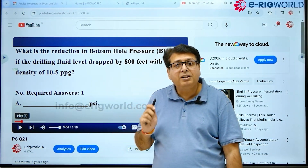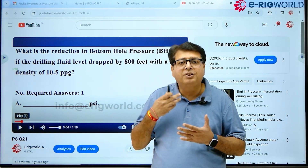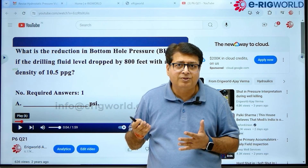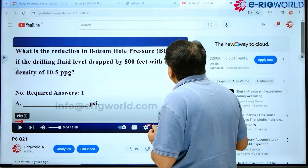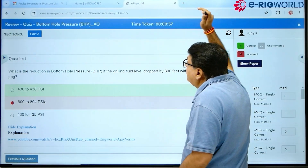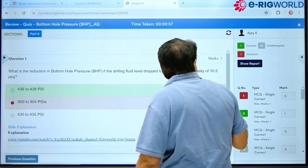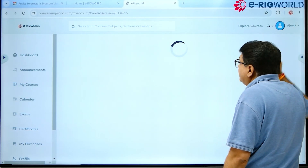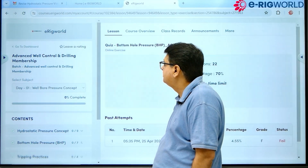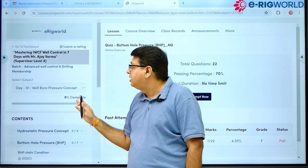For every question we have a video explanation. So if you get a question wrong, you can review it and learn more. This is a special feature that we have. Once you are done with it, close the window and you return to the course page.